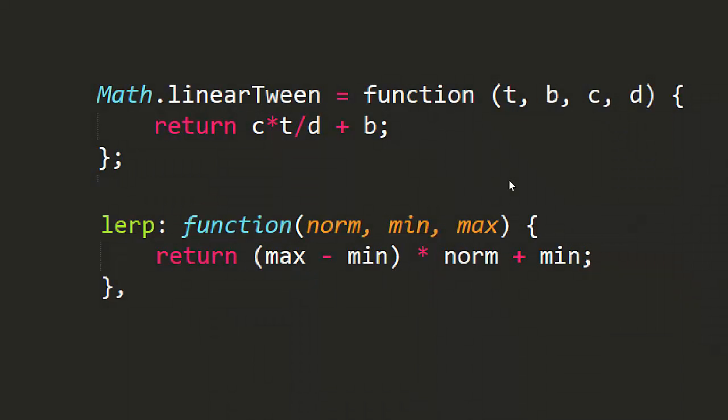Now if you look back to the lerp function, you see that we get a norm parameter, which is a normalized value between 0 and 1, and min and max values. Now in the linear tween function, he's dividing t, current time, by d, total duration. Since current time will start out at 0 and increase up to that total duration, dividing these two will result in numbers ranging from 0 to 1.